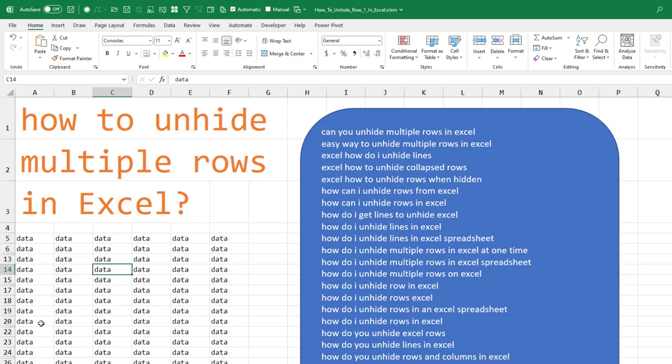How to unhide multiple rows in Excel. Looks like we have rows 7 through 12 hidden, row 16, row 21.